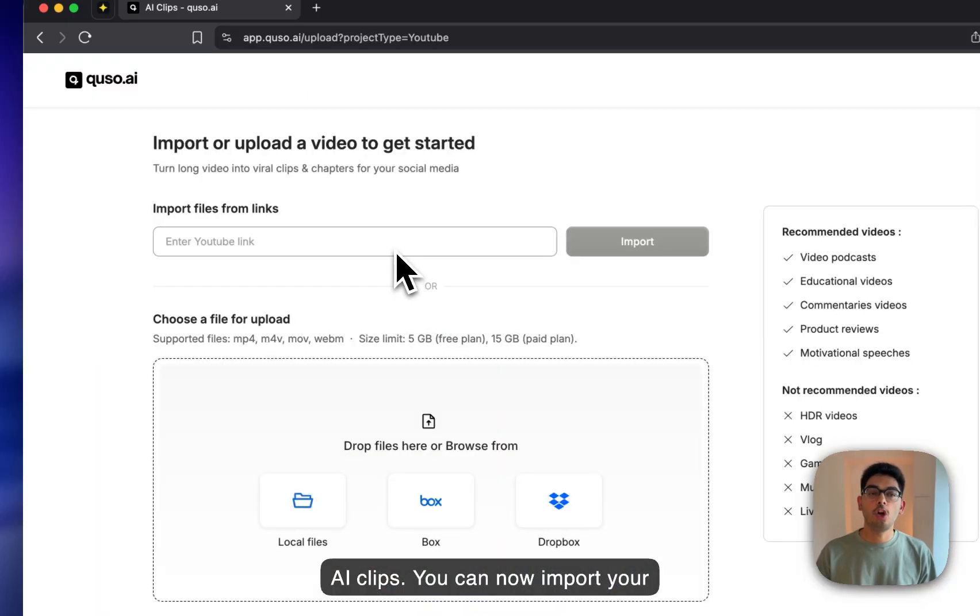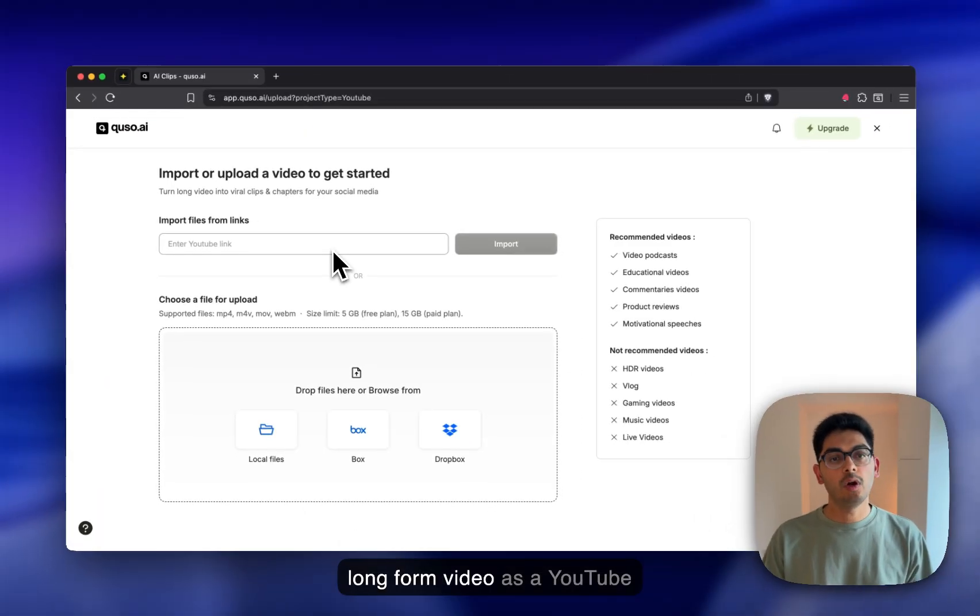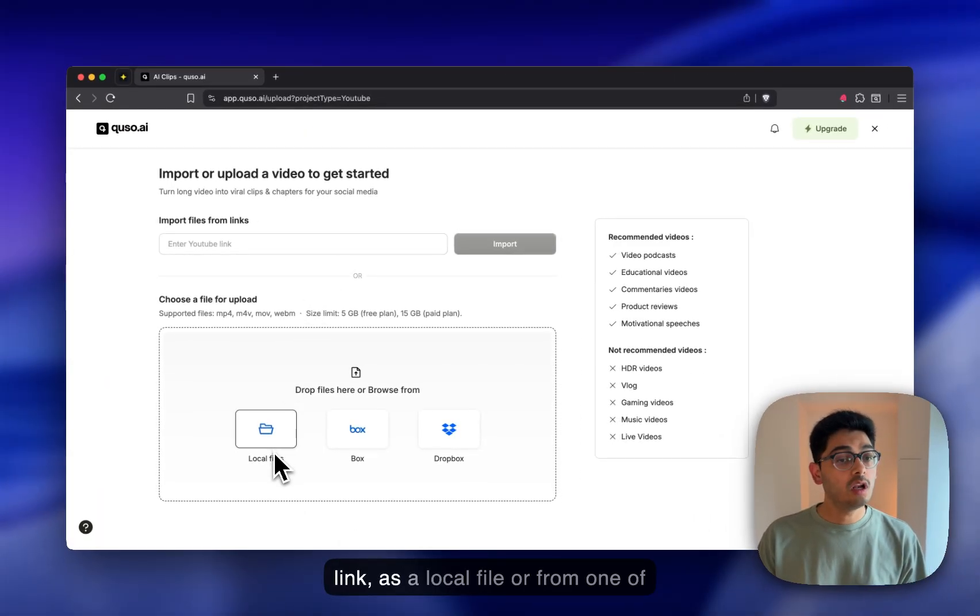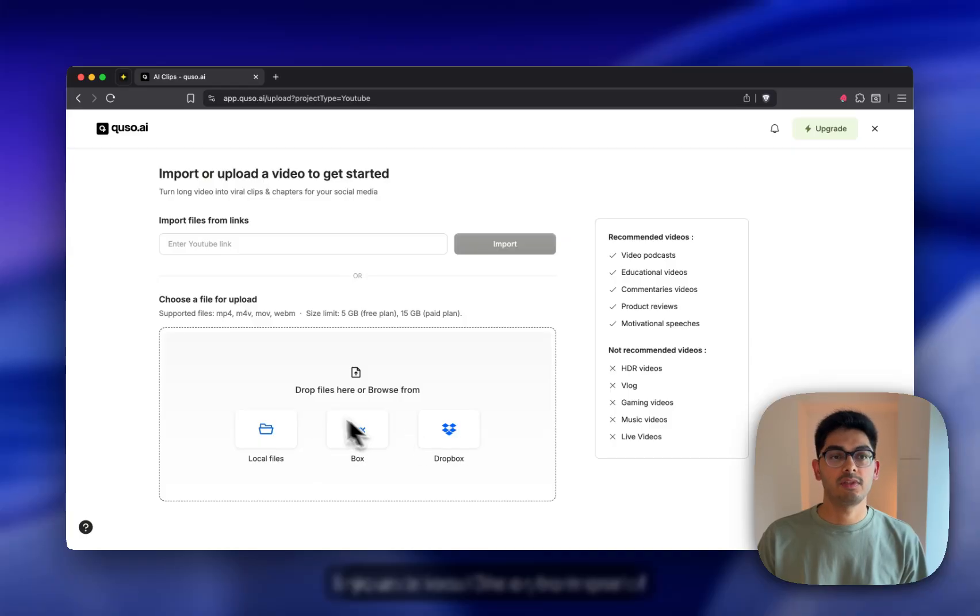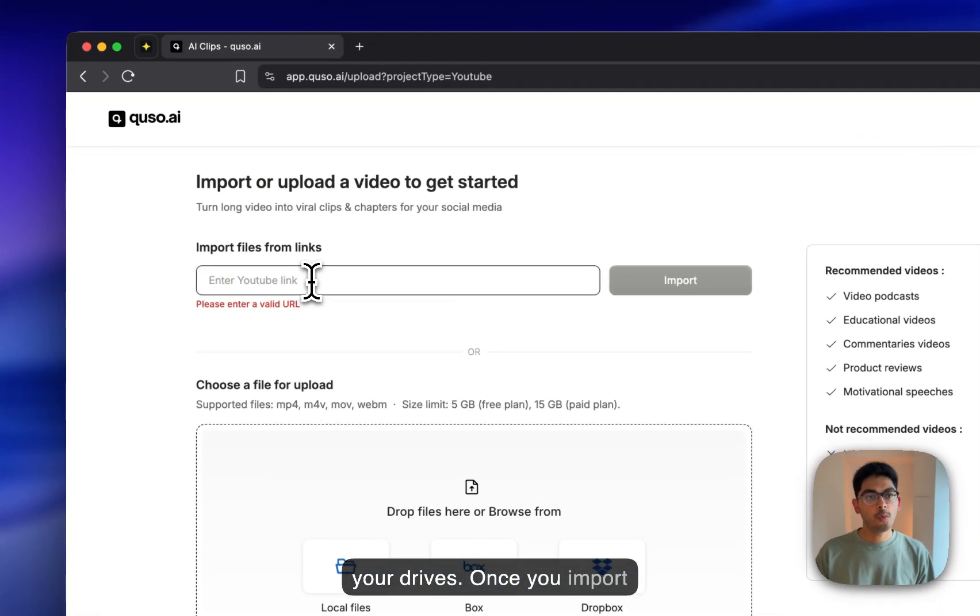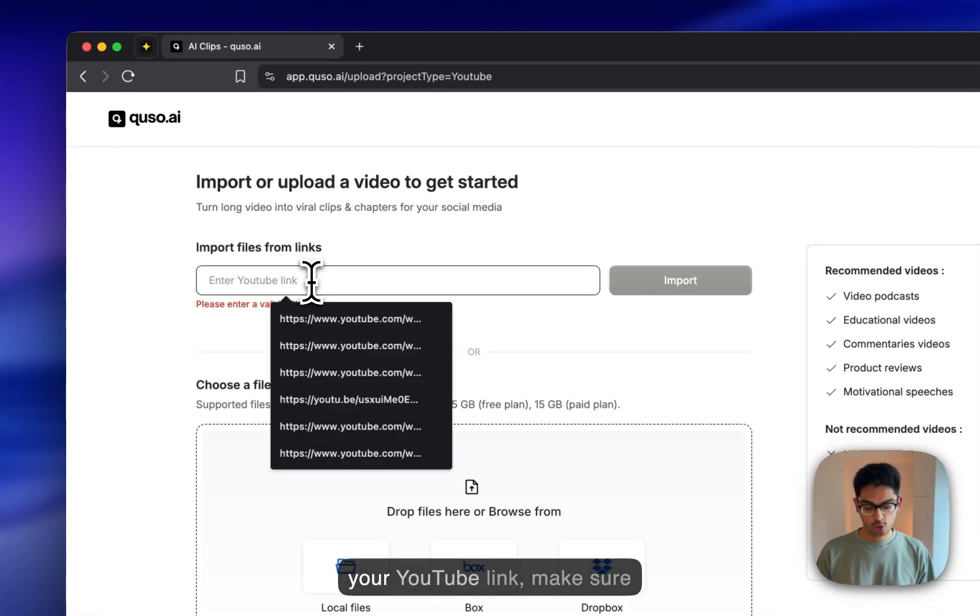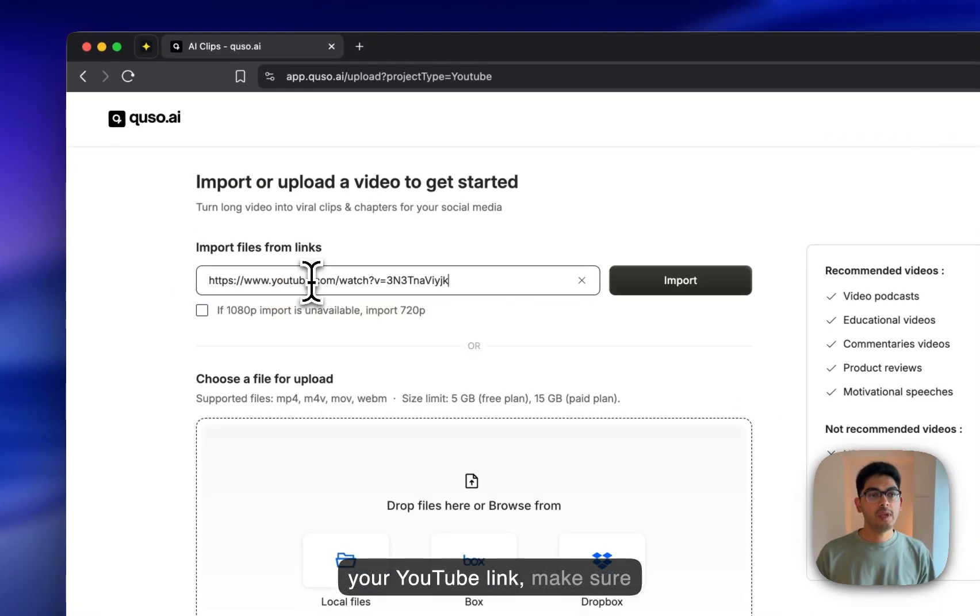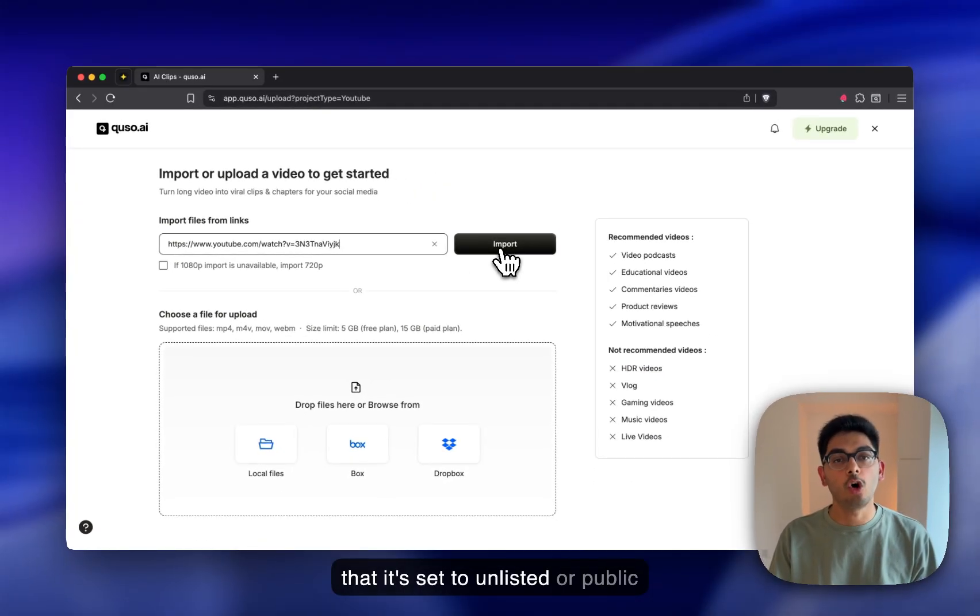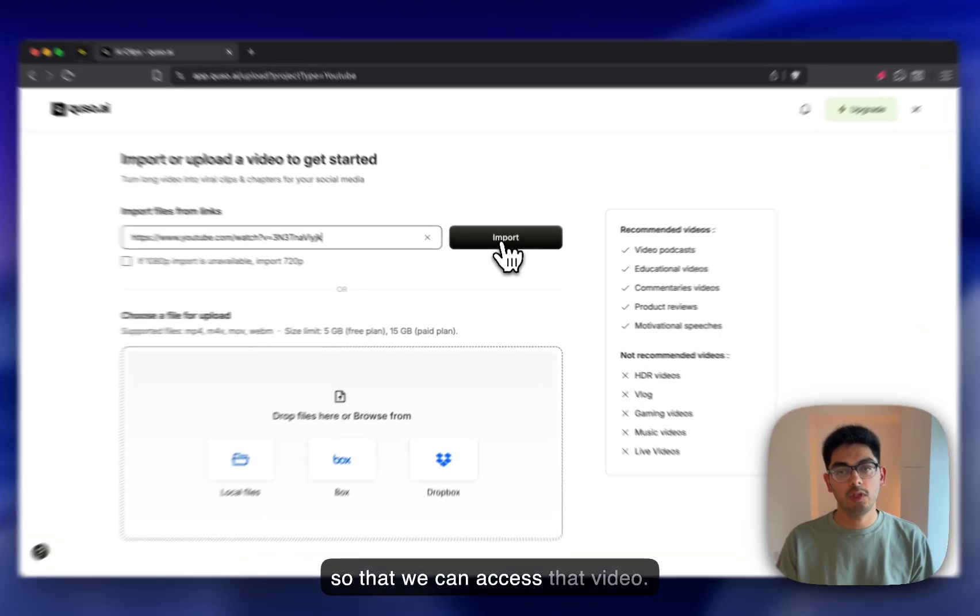You can now import your long-form video as a YouTube link, as a local file, or from one of your drives. Once you import your YouTube link, make sure that it's set to unlisted or public so that we can access that video.